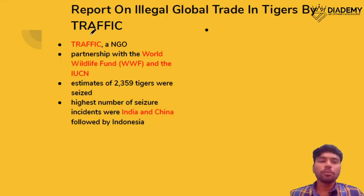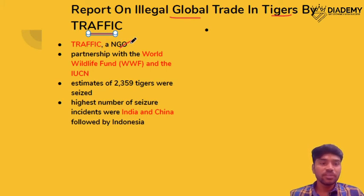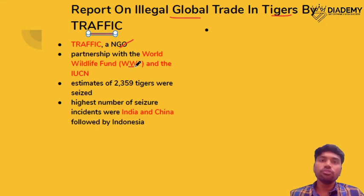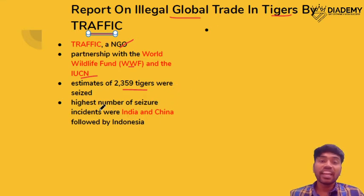The next topic is Traffic, an NGO that has given a report on illegal trade in tigers. Traffic operates in partnership with WWF and IUCN. This report has estimated that more than 2,000 tigers have been illegally traded in different parts, primarily in India and China, followed by Indonesia.